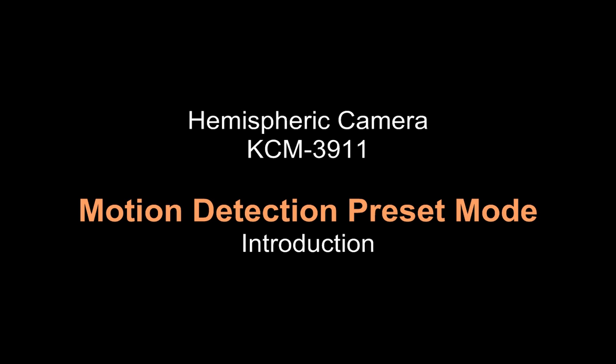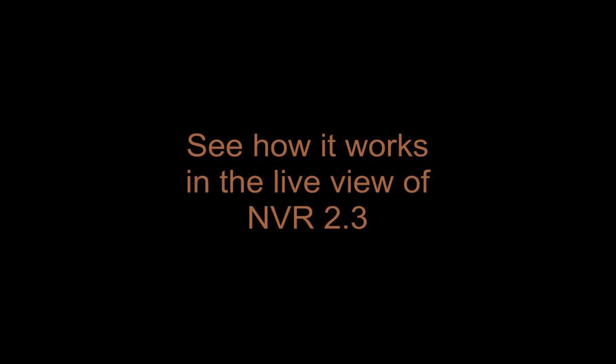One of the most unique features of KCM3911 is motion detection preset mode. Let's look at the example of NVR 2.3 to understand more how this function works.